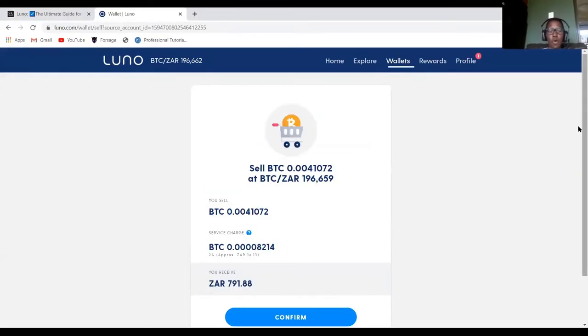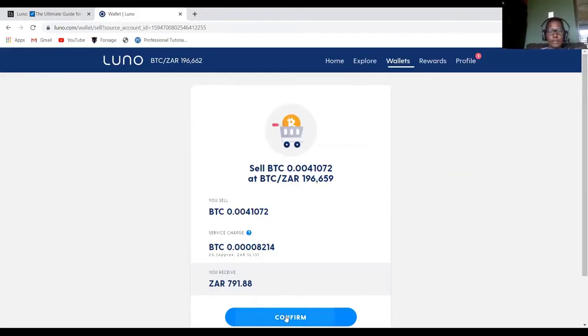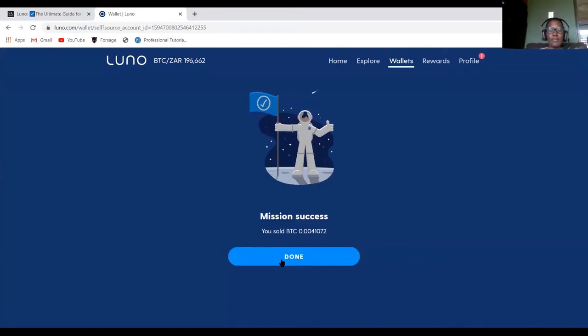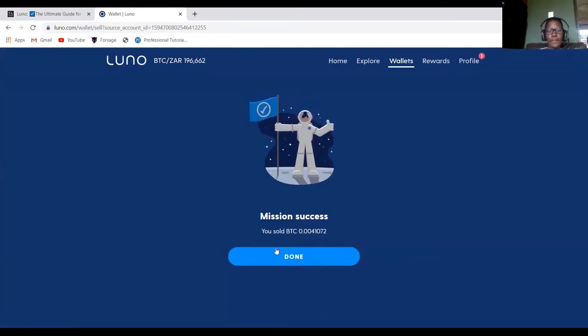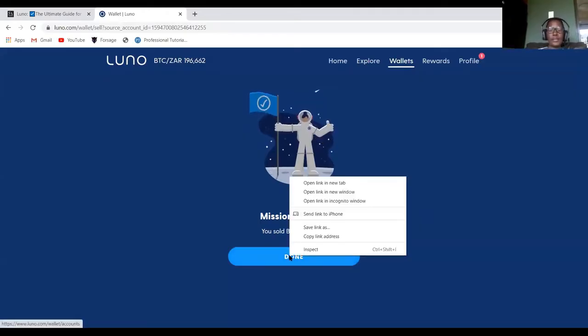And then you confirm. And then mission is done, meaning the money is now sold from my Bitcoin into my ZAR wallet.